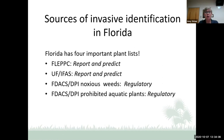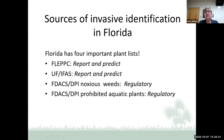There are four important plant lists for invasive identification in Florida. The first is FLEPPC — the Florida Exotic Pest Plant Council — which reports and predicts invasive plants. The second is the University of Florida's assessment, which also reports and predicts. The third and fourth are from FDACS, the Florida Department of Agriculture and Consumer Services Department of Plant Industry: a noxious weed list and a prohibited aquatic plant list. The first two are non-regulatory; the last two are regulatory.